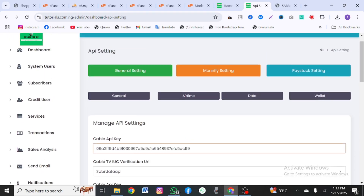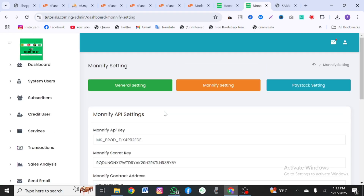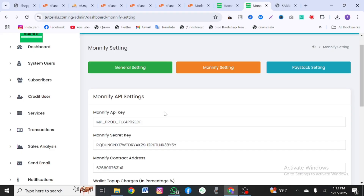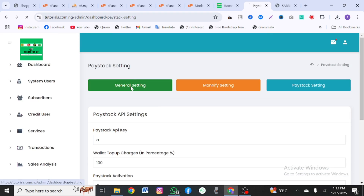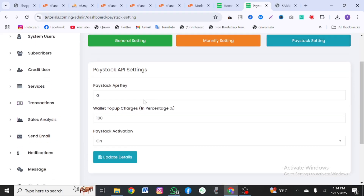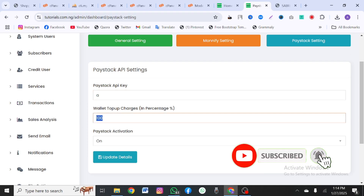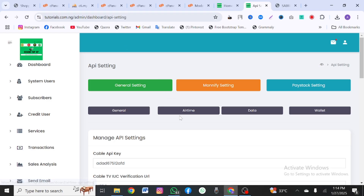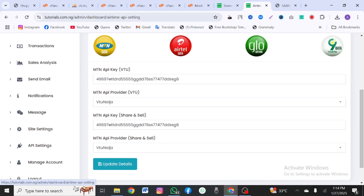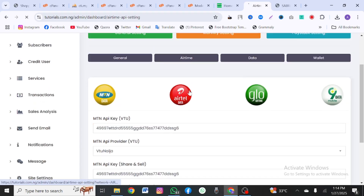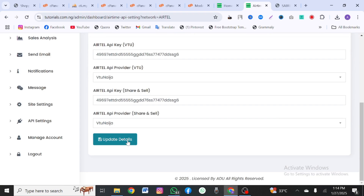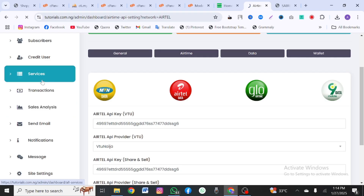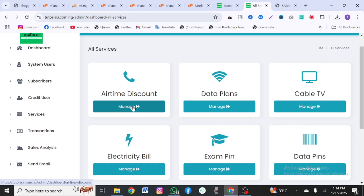To set your payment gateway, come to either Monnify or Paystack settings. Set up Monnify if you prefer that platform, paste your API keys, and make sure all charges are configured correctly. You also want to set your airtime API individually — go to the airtime section, set the same API details, and then update. Once done with API settings, come to your services section to configure your service pricing.